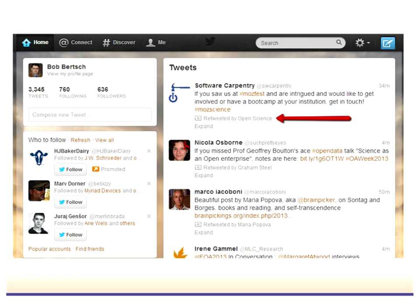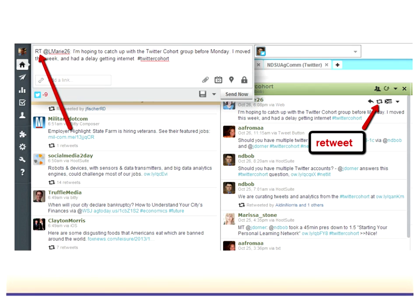What do guides tend to use more — the new retweet button or the old RT style? It really depends on where you're at and what program you're using. If it's easier to click the retweet button, click that. If you want to modify it a little, put an MT in front of it.